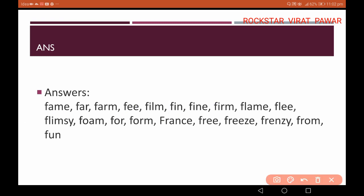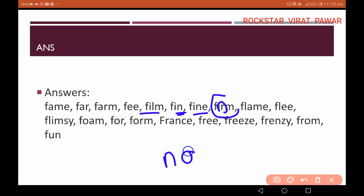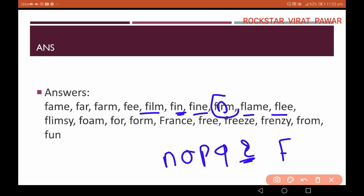So using this method, you arrange film, fin, and fine. After that, look at the word 'form' — it also has 'o'. Then after o comes: o, p, q, and then r. So 'form' comes after. Also notice 'fla' — because 'flame' and another word share 'fla', but 'a' comes before 'e', so 'flame' is placed first.